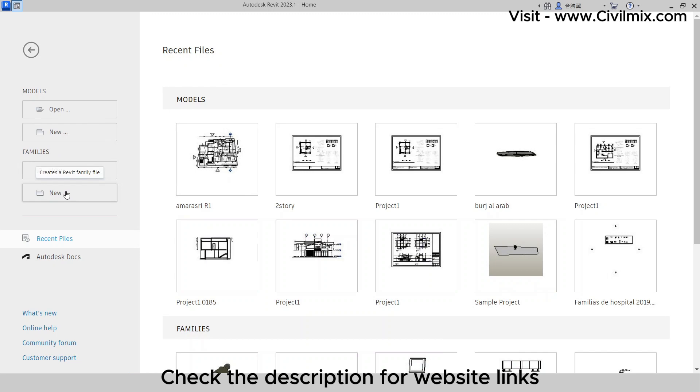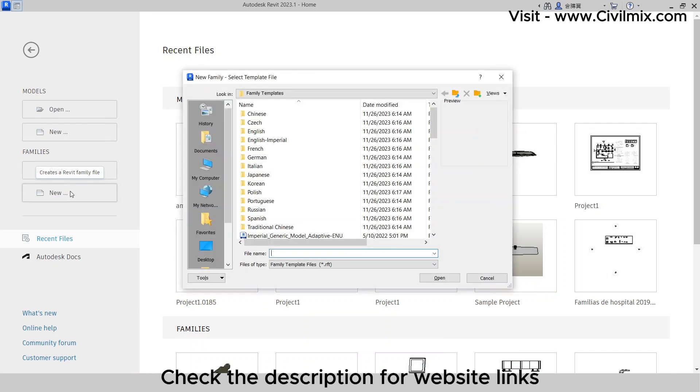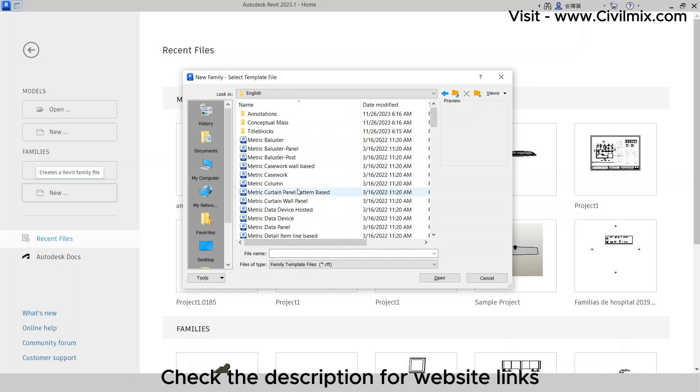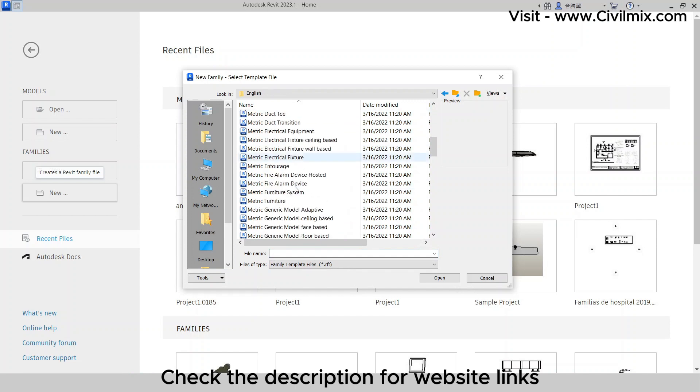Launch Revit, and from the main interface, open a new family by selecting the Metric Generic Model Face-Based Template.